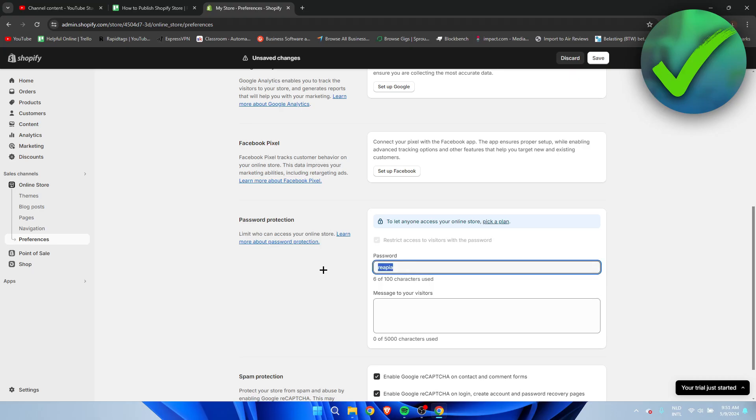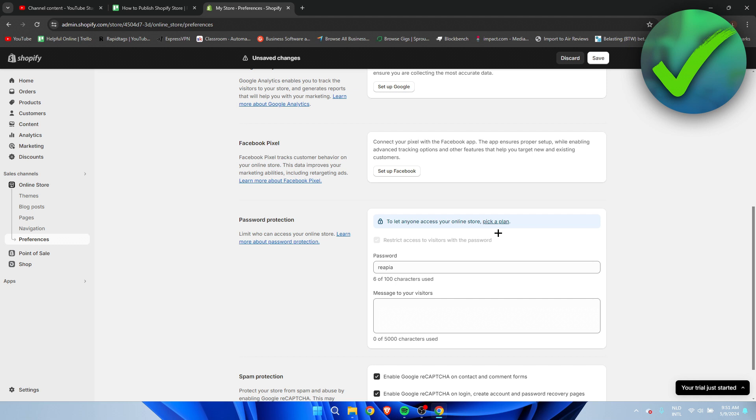So here is a standard password and it says restrict access to visitors with the password. Now I actually cannot uncheck this because I'm on the free trial but I have to actually pick a plan but yeah if you actually have a plan you can uncheck this and via that way anyone on the internet can access your site.